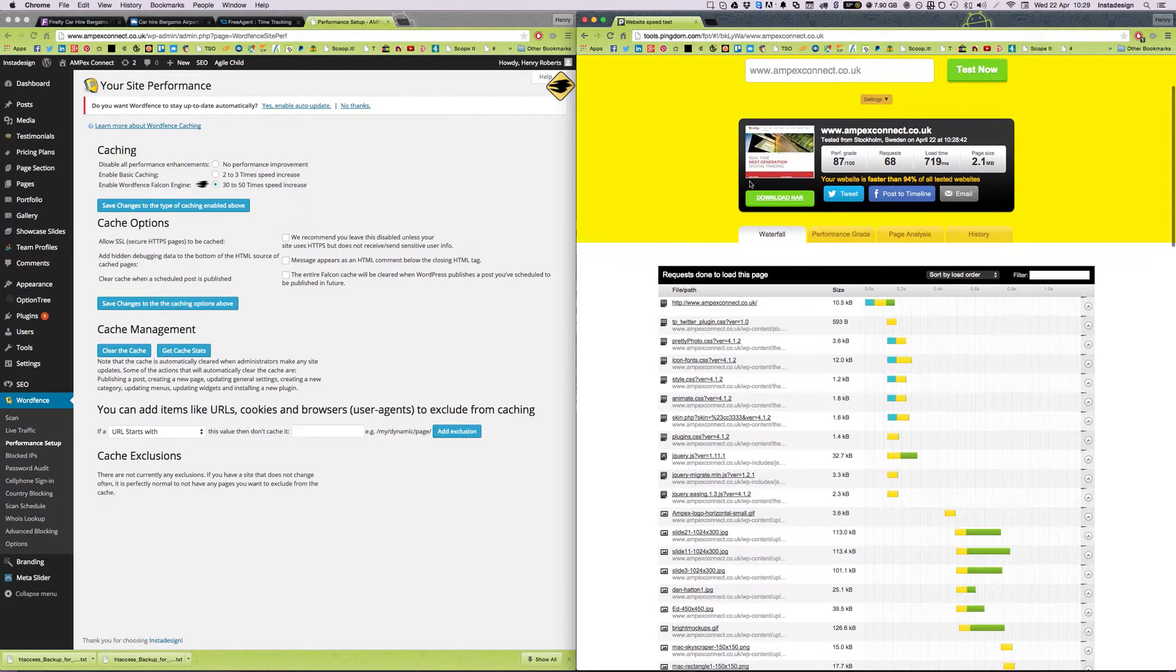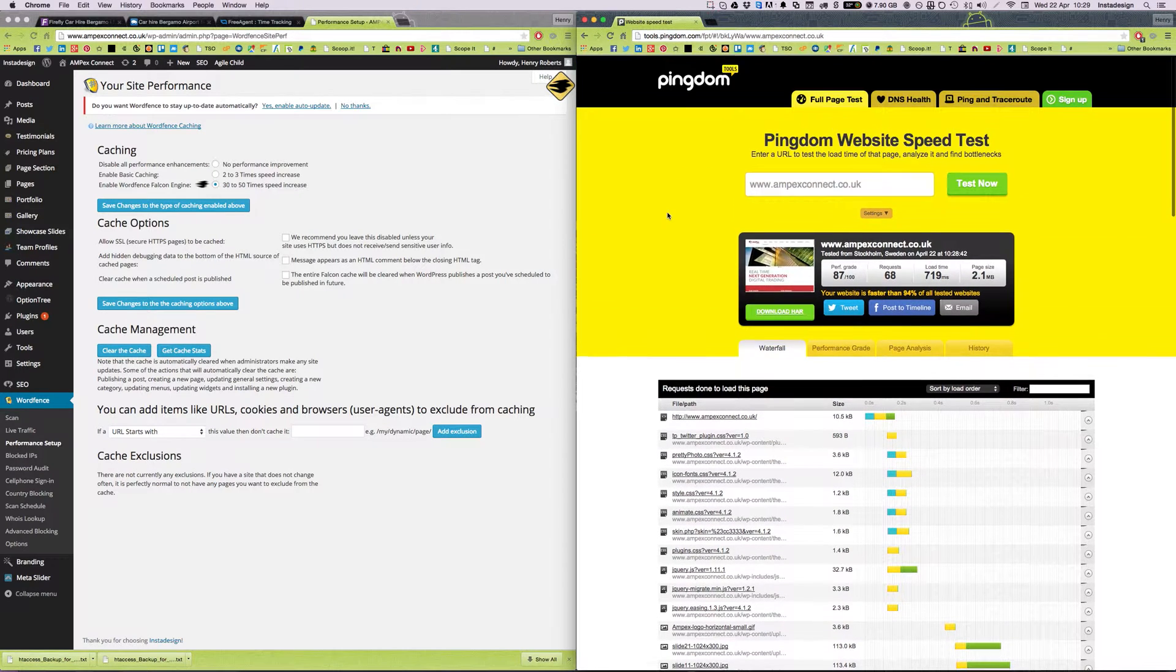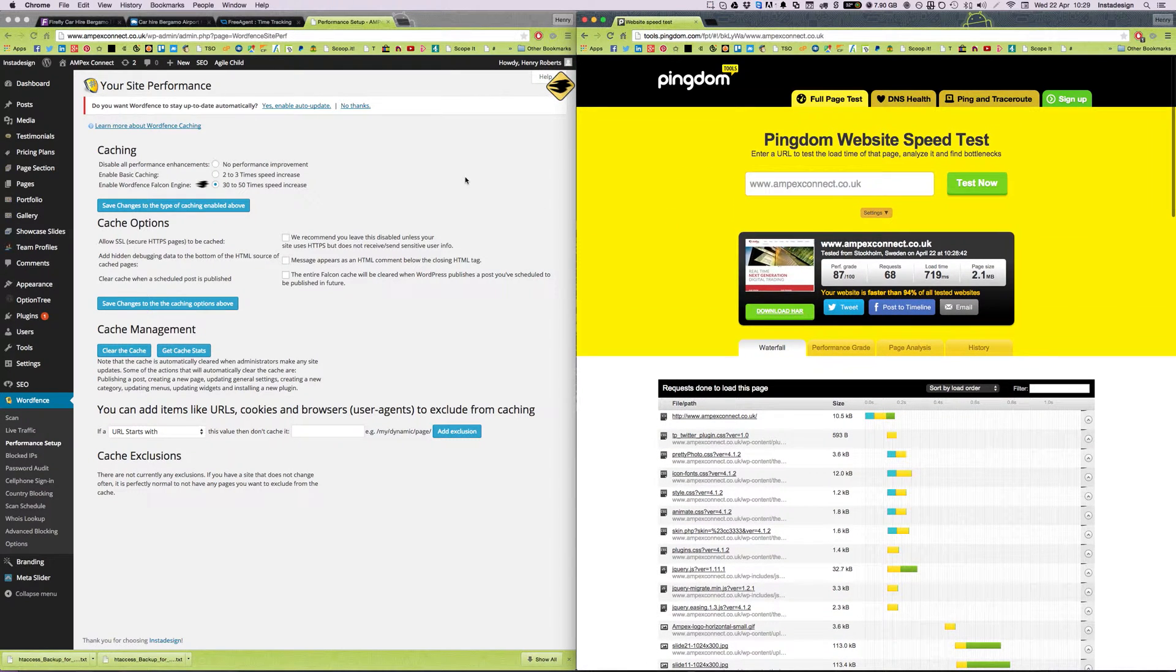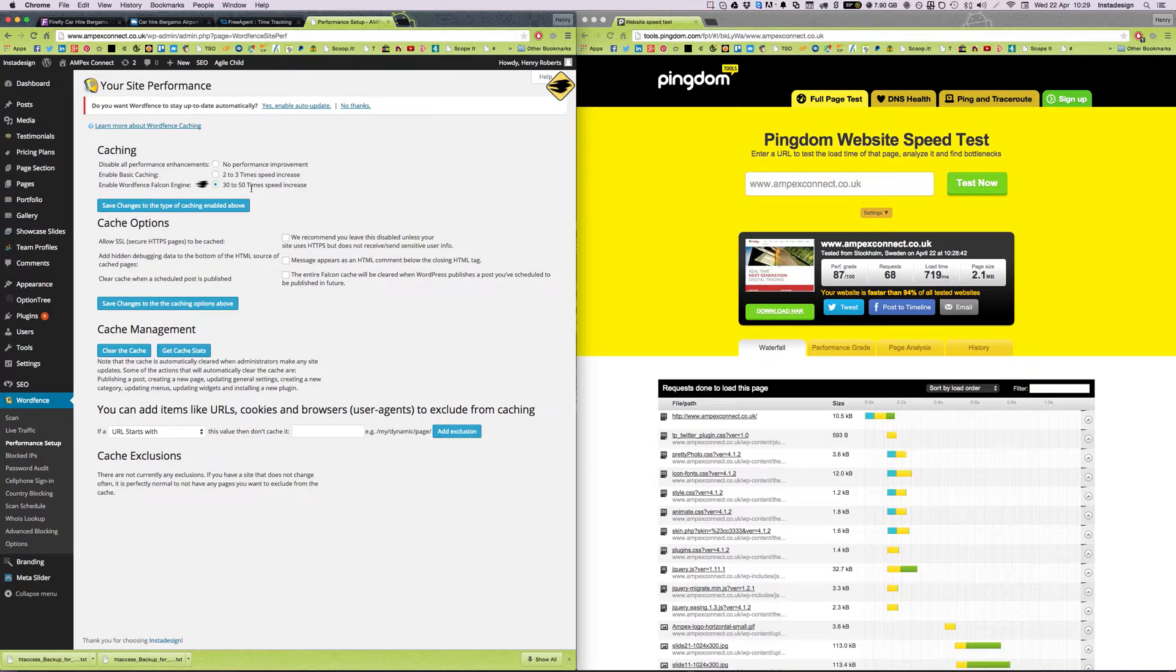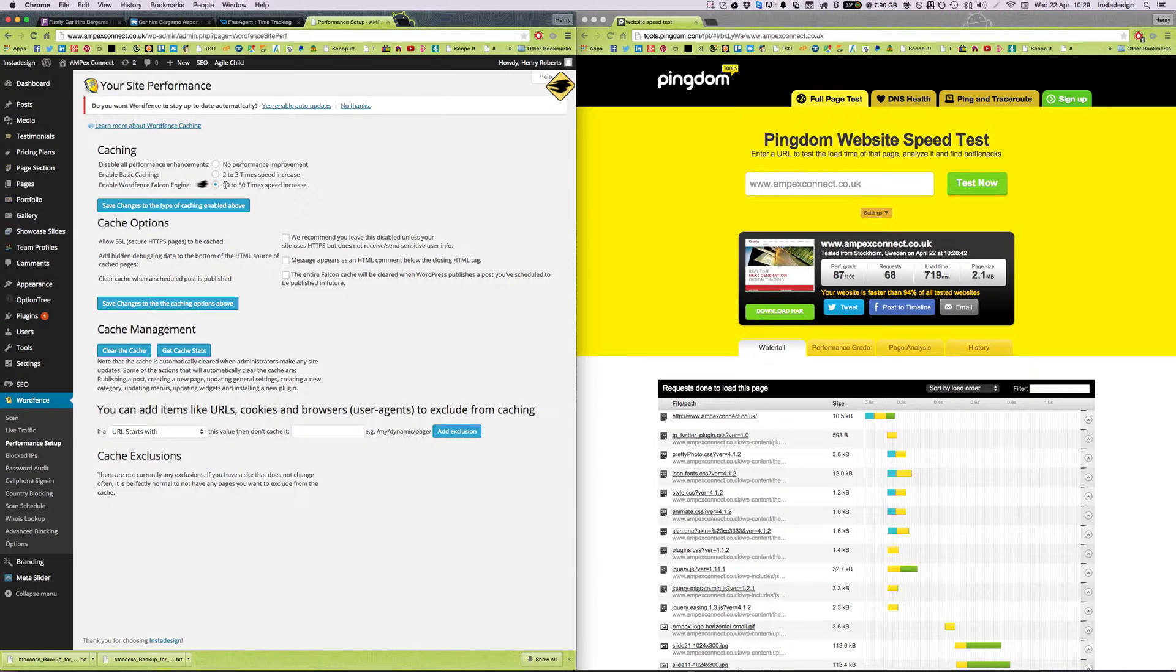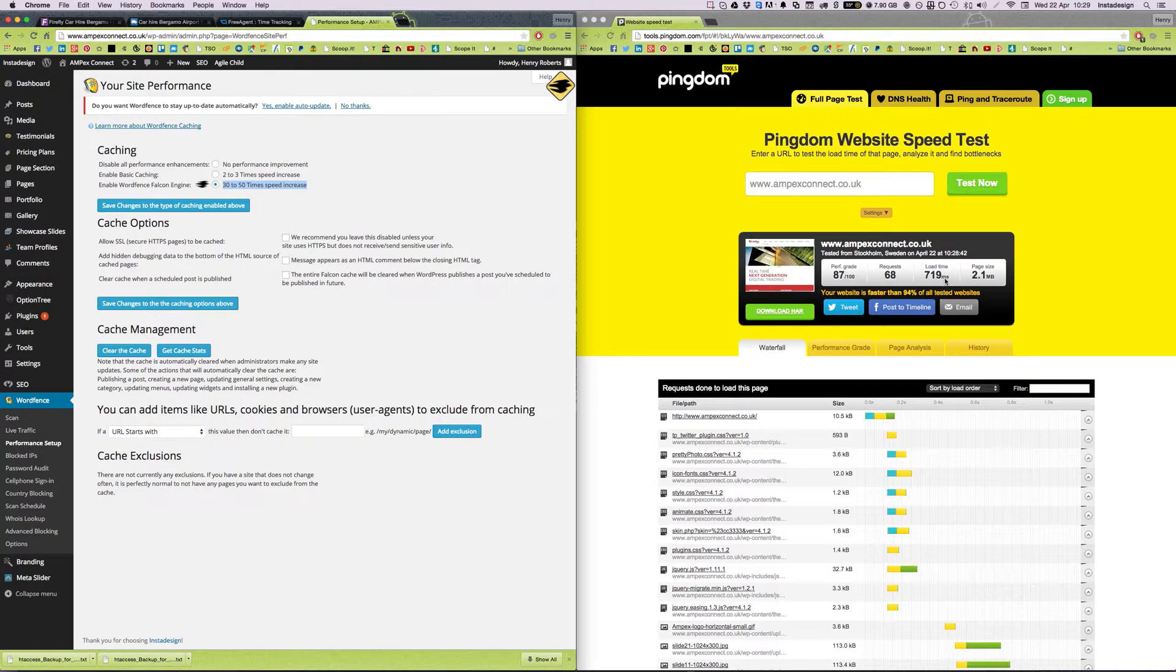Now that is a very quick and very easy way of massively improving the performance of your website. Maths isn't my strong point, but as I said, clearly 30 to 50 times speed increase is very exaggerated. I don't know where they're getting those figures from, but I'm very happy with that. We've reduced the time by more than a factor of three.